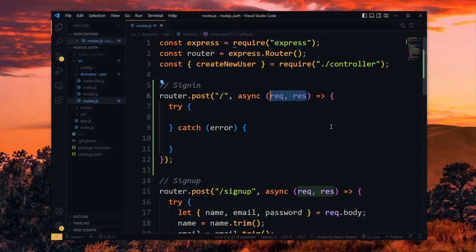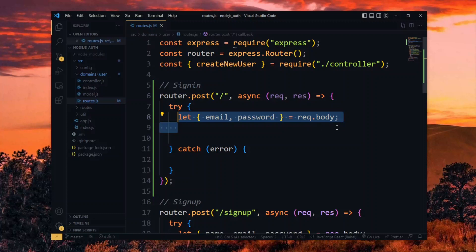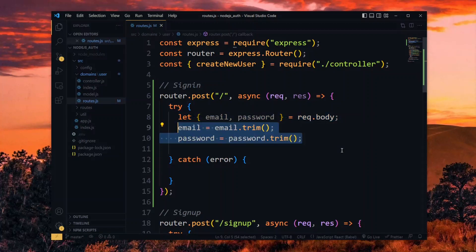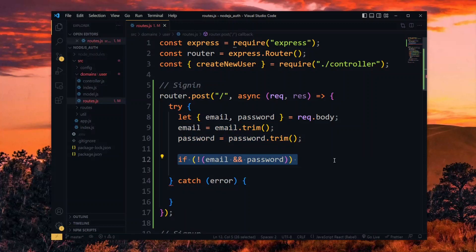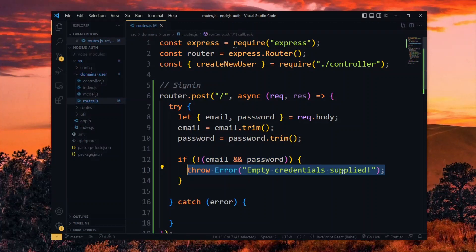The first thing we will do is handle the user data for logging in, so we destructure an email and a password from the body of the request. We then trim them of any white spaces and do a quick validation — we check if any of the values are empty or undefined, and if that's the case, we throw an error with a message.